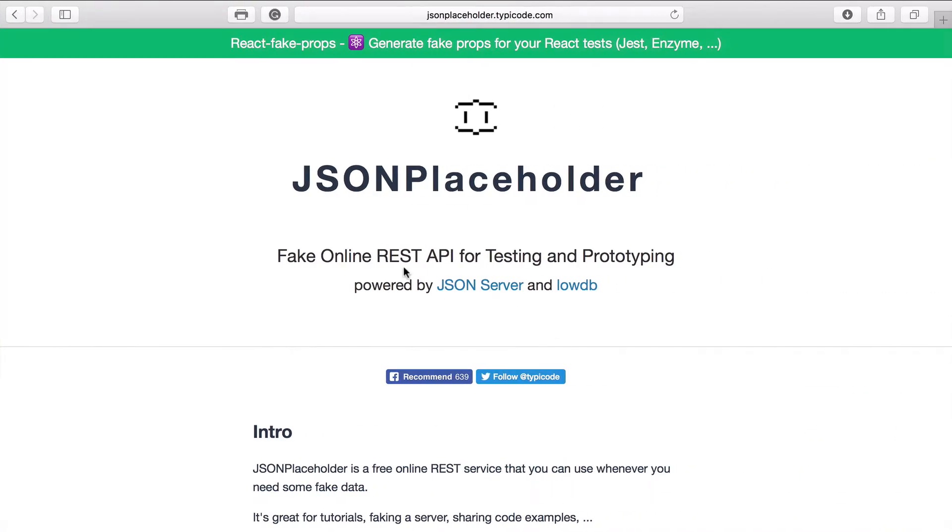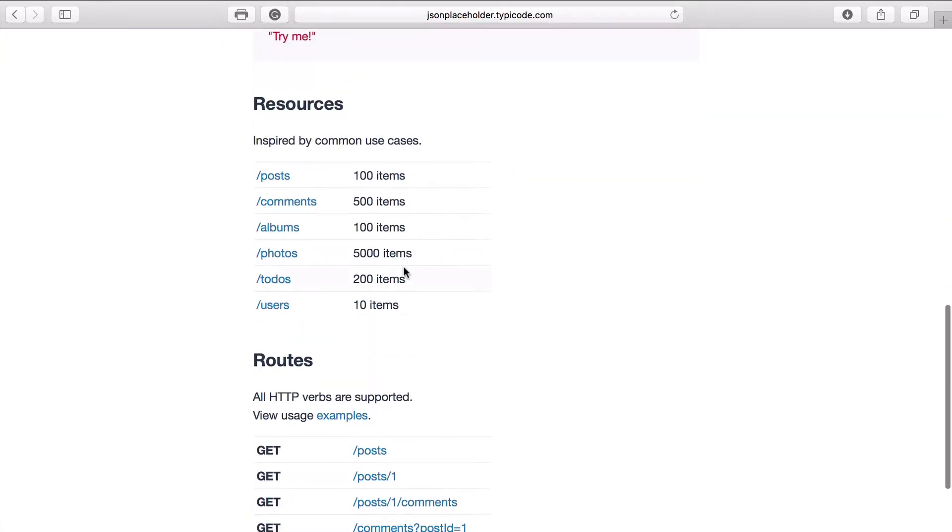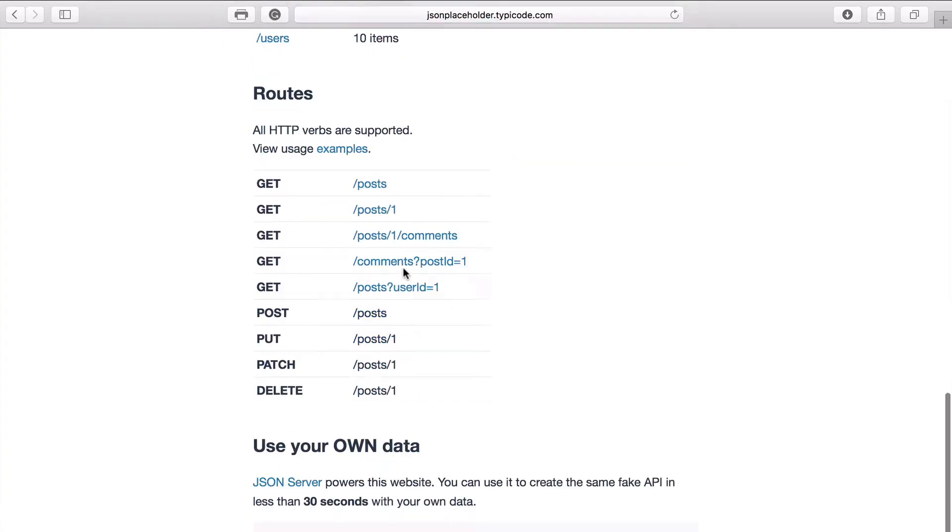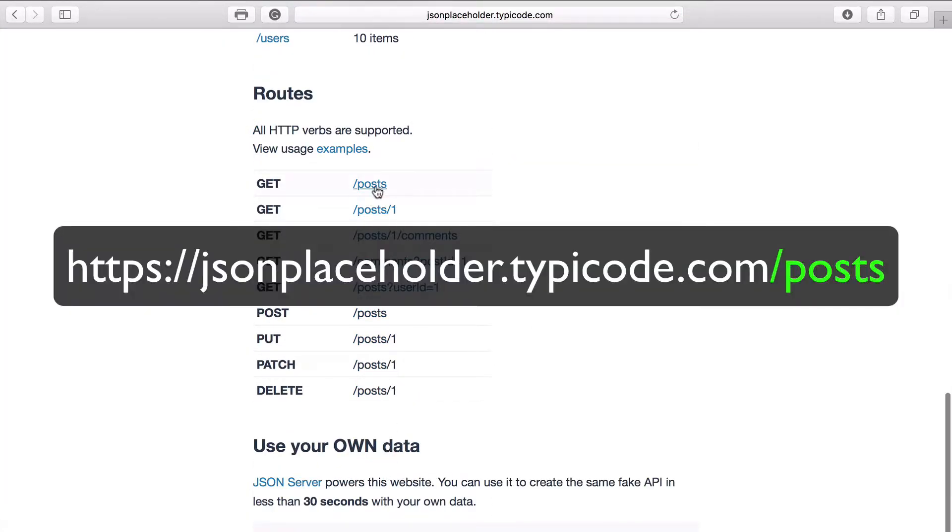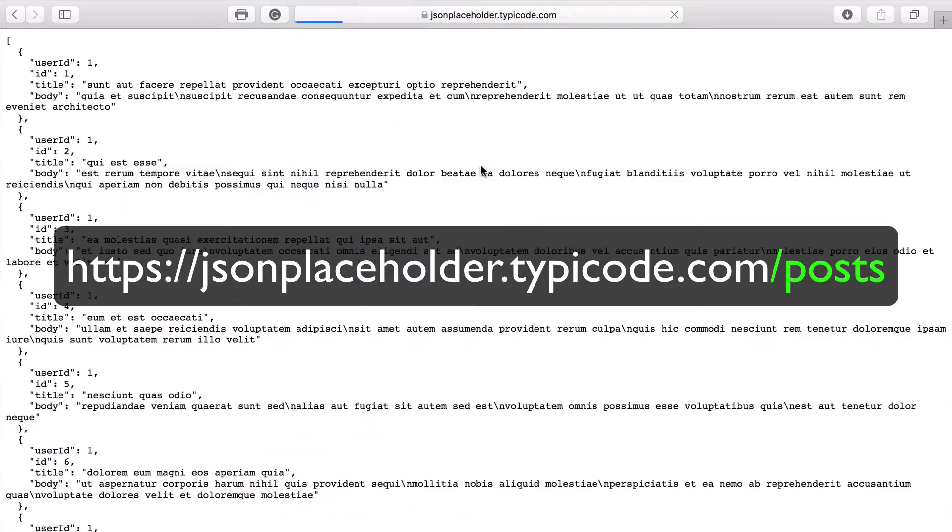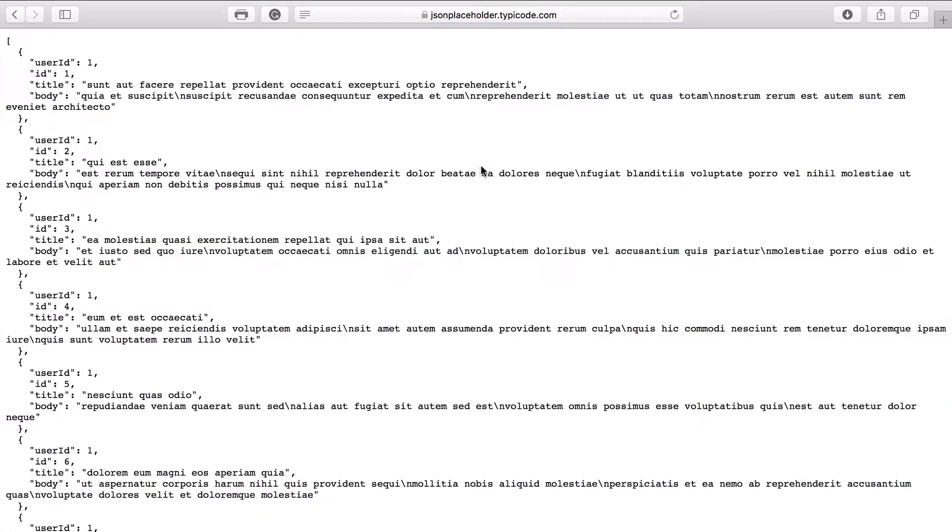Now I open JSON Placeholder and here I select get posts. Here you can see the result. And you may have a question.